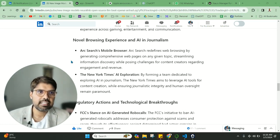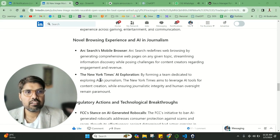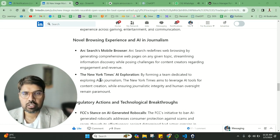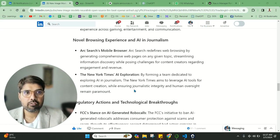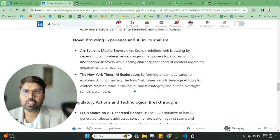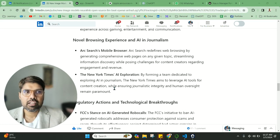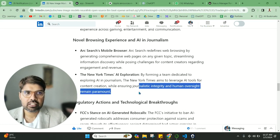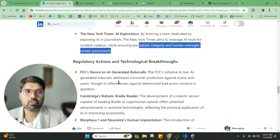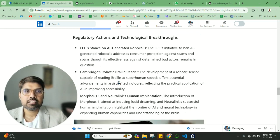Also, we have the New York Times AI exploration. They're forming a team dedicated to exploring AI and journalism. Now New York Times has also come into the AI bandwagon. Let's see what they're trying to do, especially ensuring journalistic integrity and human oversight.